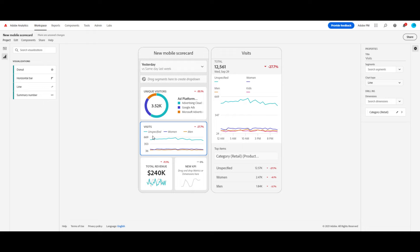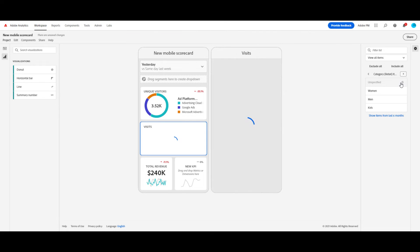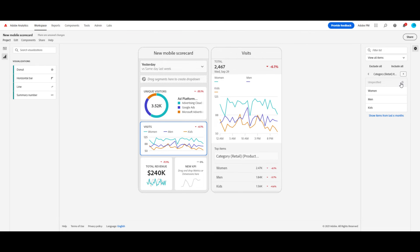That also looks pretty good, but I can see that the pesky unspecified is disrupting my axis. I'm going to remove it in this chart as well. That looks a lot better.